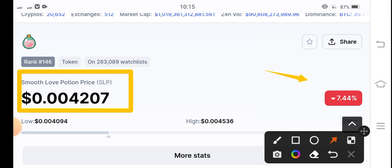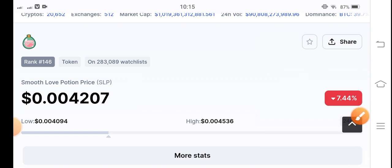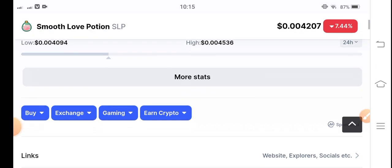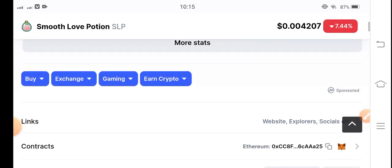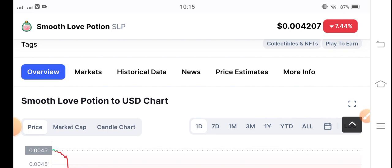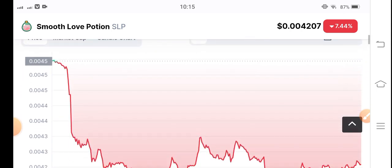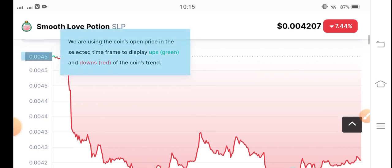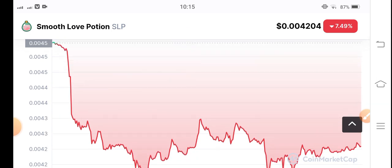If we talk about the changes, the price is negative 7.44%. The price changes are very negative — a big crash in Smooth Love Potion coin. I hope that with the passage of time it will jump more, but because BTC price crashed very badly, there are big possibilities that SLP coin price will also crash down continuously.